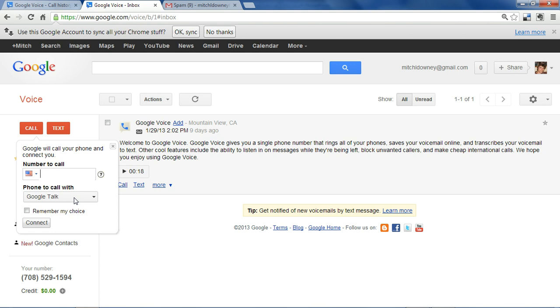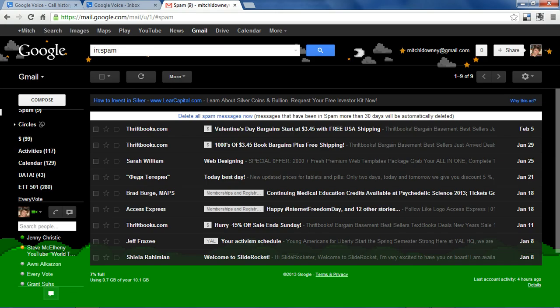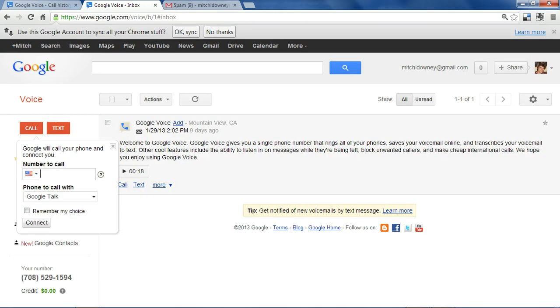Now, Google Talk actually works in conjunction with Gmail and what we have open right now is Google Voice. So you'll also need to open your Gmail account in order to complete a call using Google Voice.